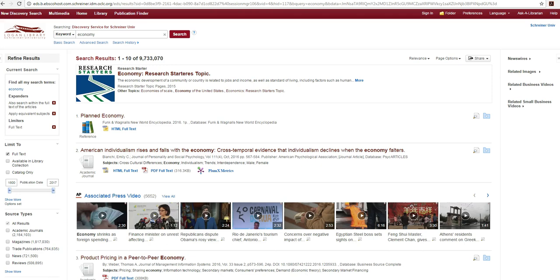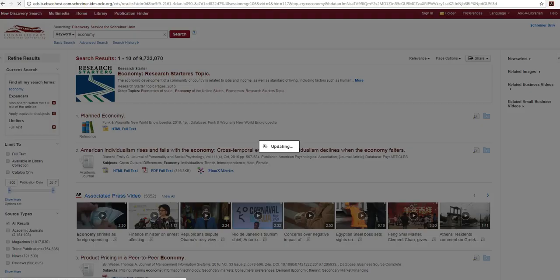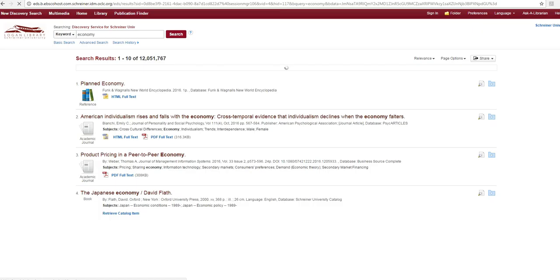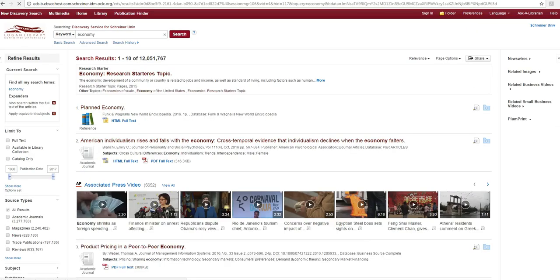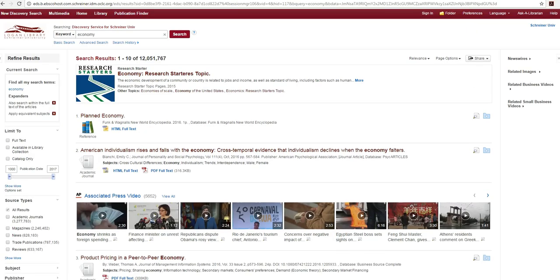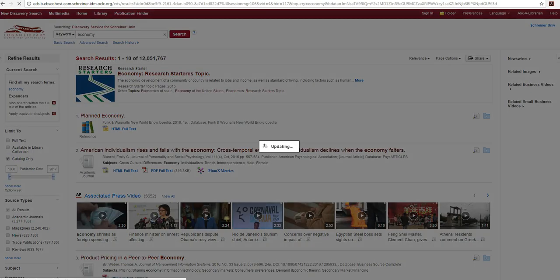The default for EDS limits searches to items with full text available online. But if you want to find books, journals, and other print resources physically located in the library just remove the full text limiter and select the catalog only option.